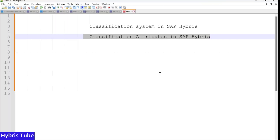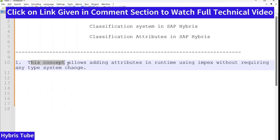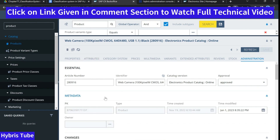Before that, we will write the basic definitions of classification system which we have learned so far. The first thing about classification system is: this concept allows us to add attributes at runtime using ImpEx without requiring any type system change. That's a very important thing. If you see in the traditional way — I have already covered this in one of the videos — you can watch the video on how you can add a new attribute to an already existing item type, like the product item type.